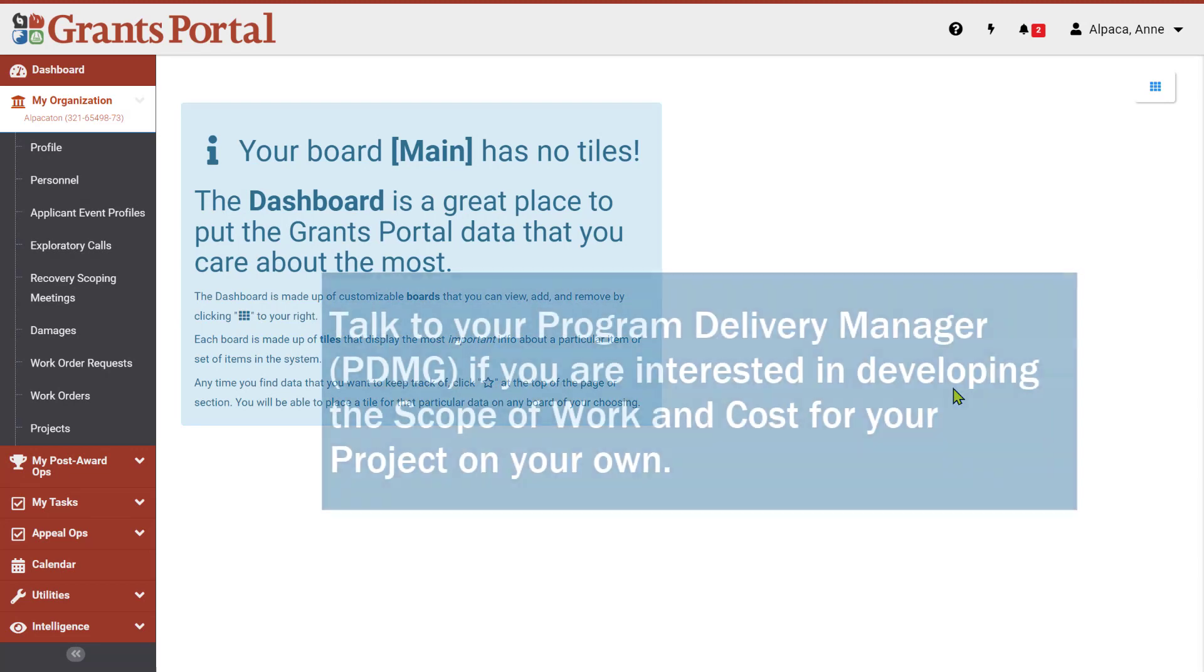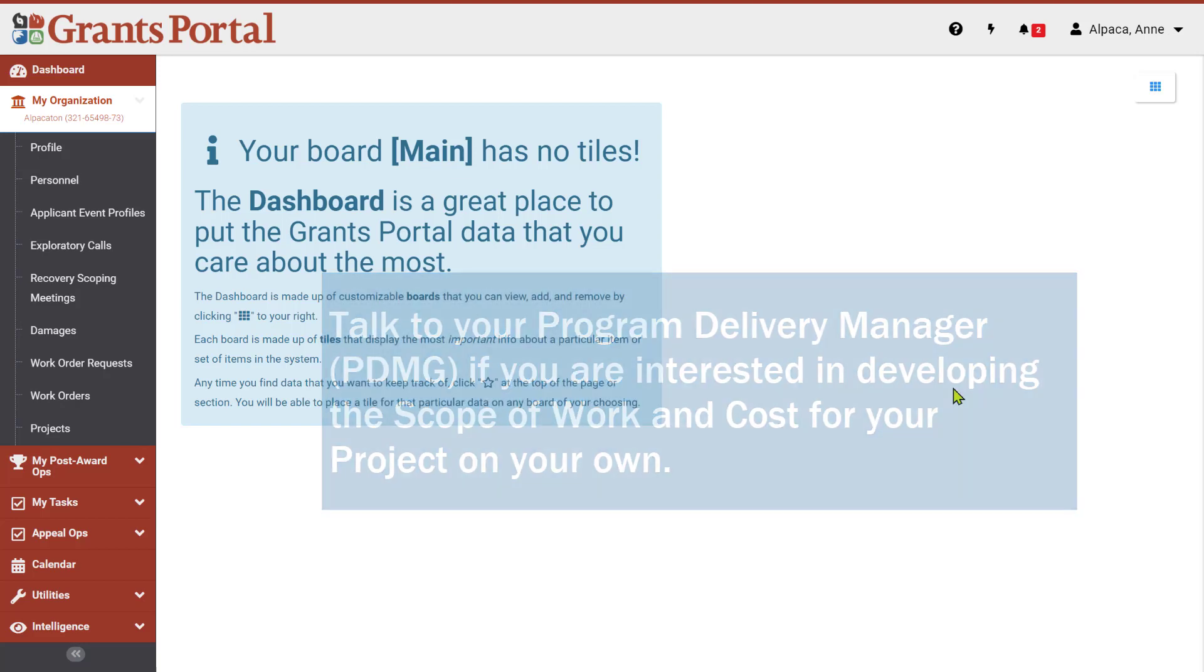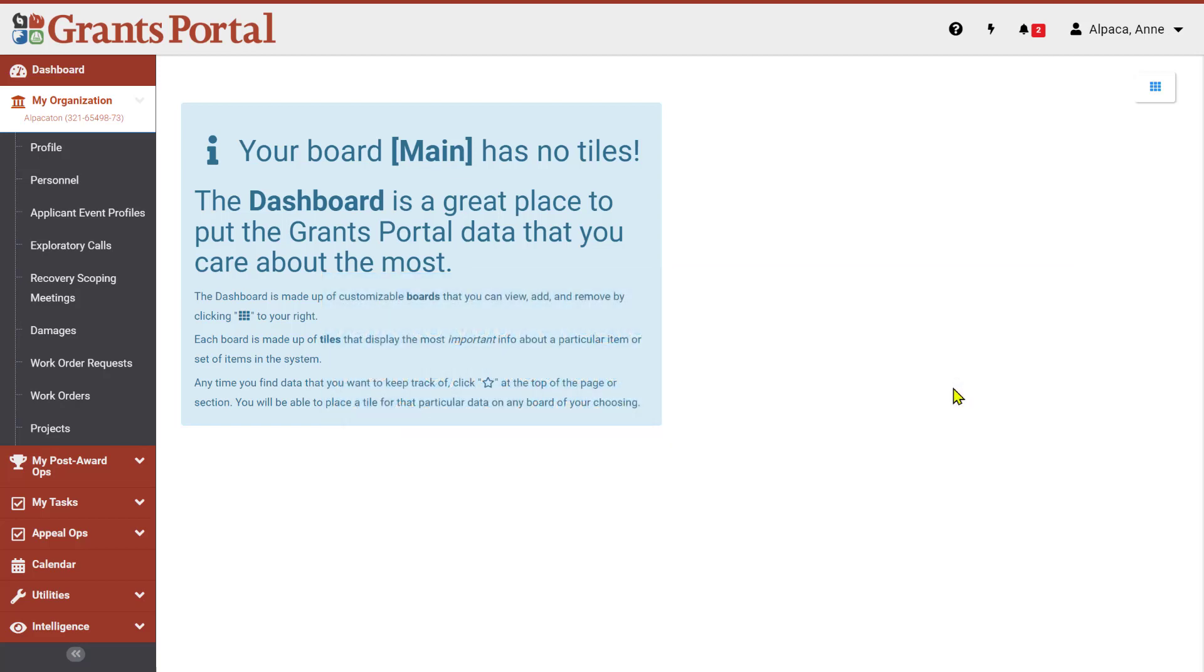As an applicant, you have the option of developing the Scope of Work and Cost for your projects on your own instead of having FEMA staff complete this section of the application on your behalf. If you are interested in doing so, you need to talk to your Program Delivery Manager, or PDMG.